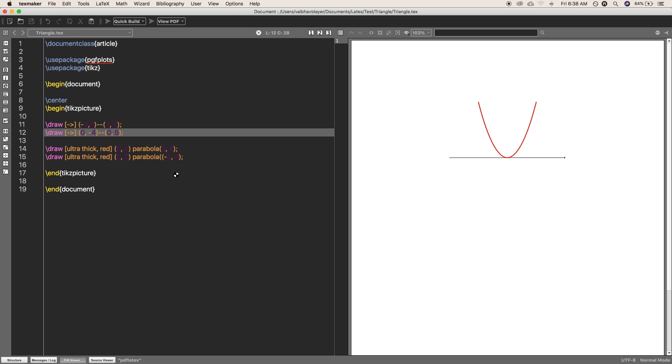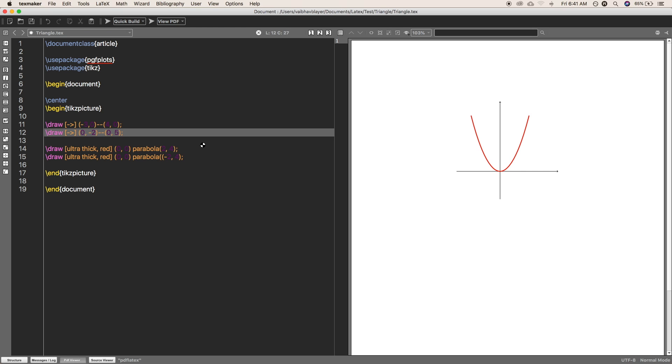Now putting some nodes. If you want to put some text with the graphics, like coordinates of the node, like origin, you want to indicate 0 comma 0 or some point in the graphics, just use the node command.